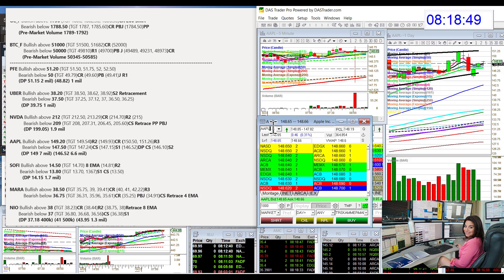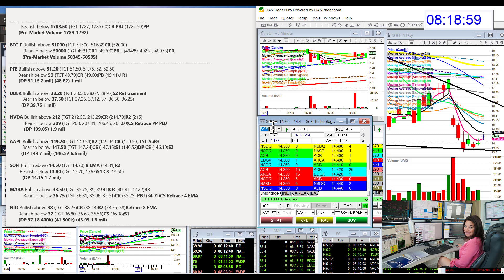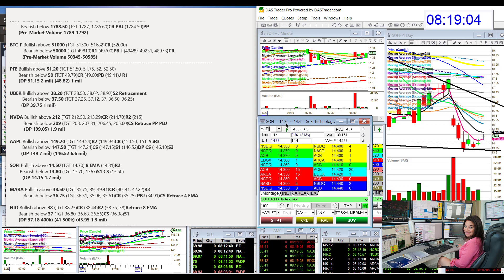Sophie, bullish above $14.50 and bear below $13.80. We had some really big prints last week at $14.15. So keep your eye on that.